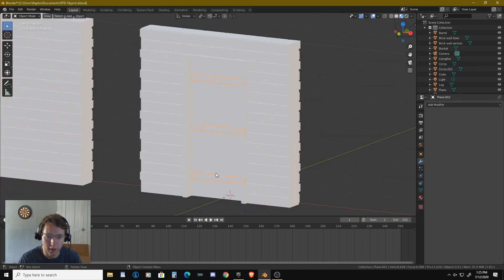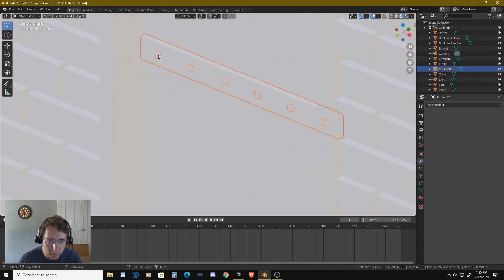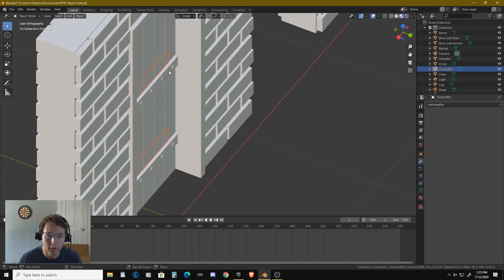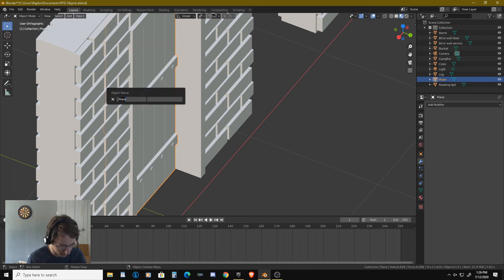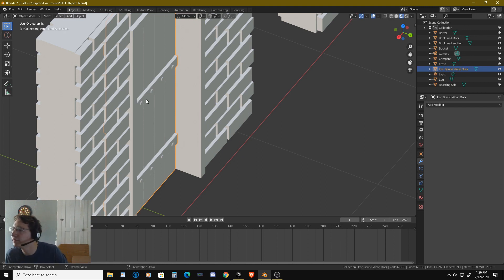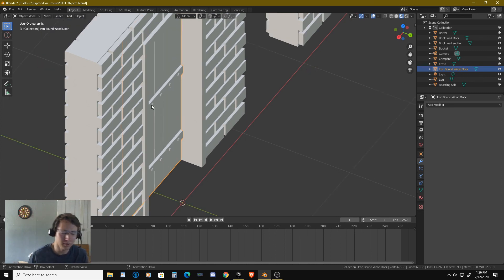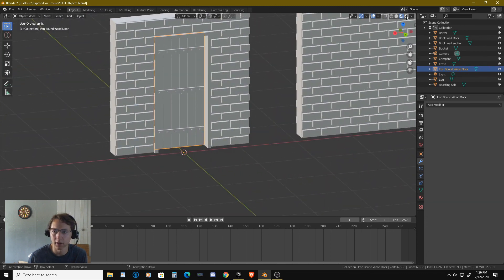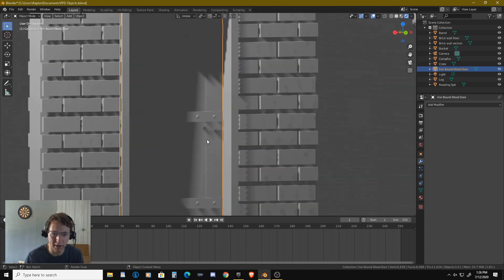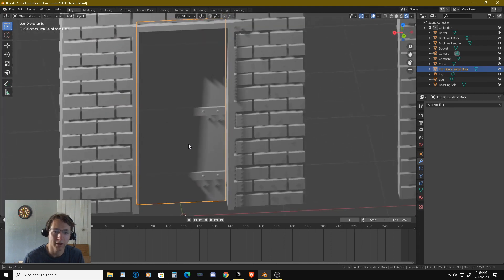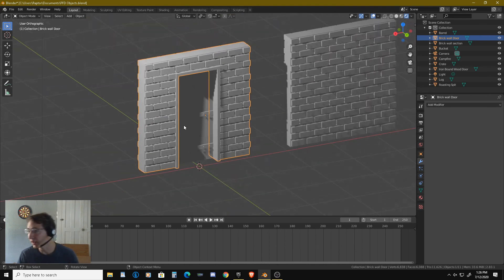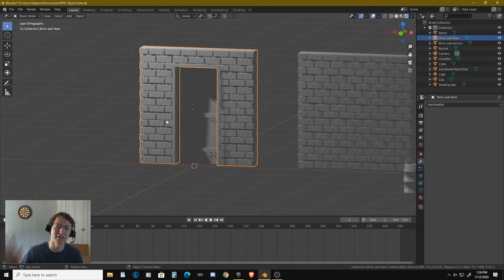Now we'll go through and select each of those, Control J, and we'll rename this one 'iron bound wood door'. Alright ladies and gentlemen, that's come to a good stopping point right there. We've got a nice wooden door there, it's got all of our bars in place, and we've got little bolts there going through it — so that is going to be it for today. Alright everyone, take care, I will see you guys next time, ta-ta now.